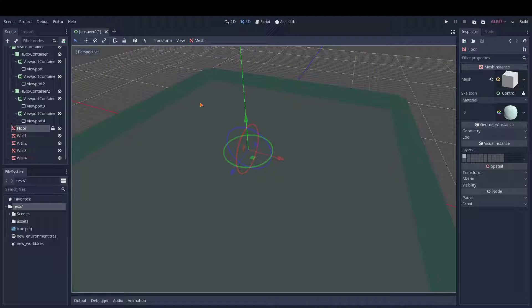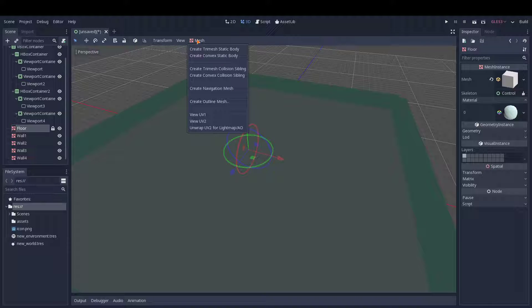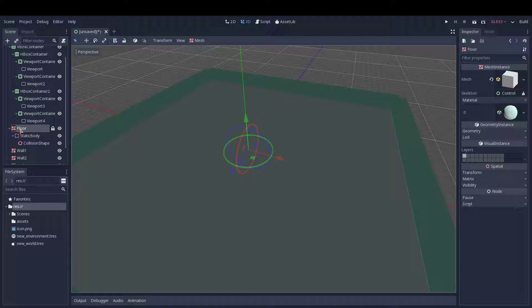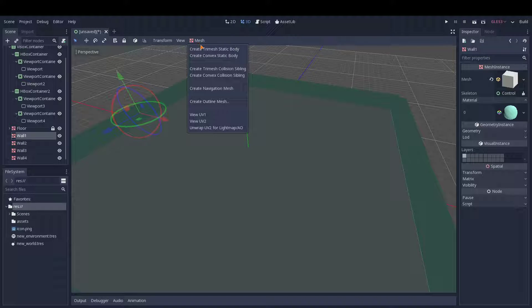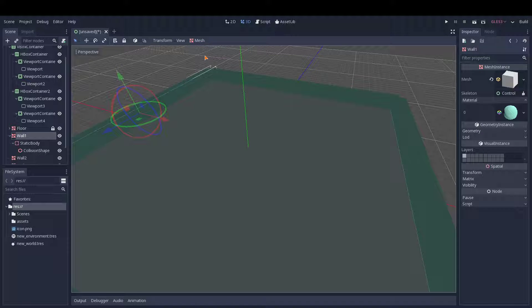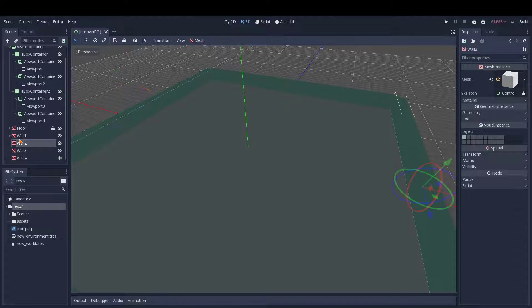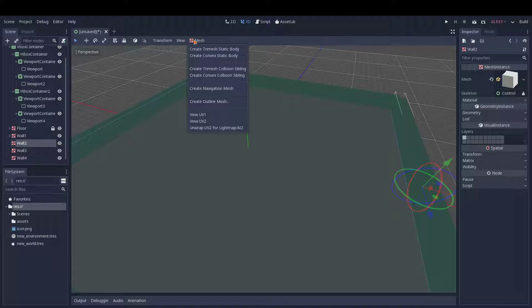There we go. Let's just add some static bodies so that our players won't fall through the floor or go completely through the walls.